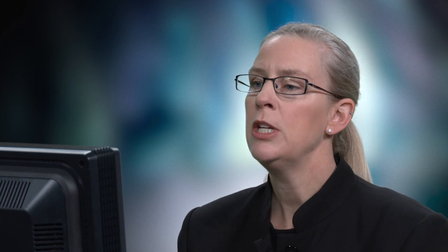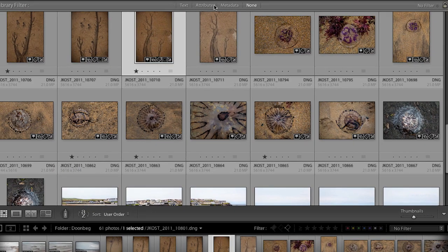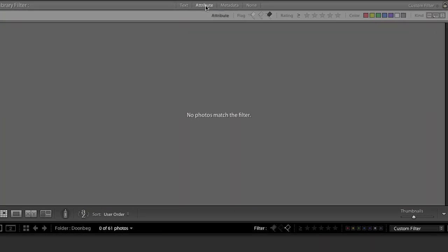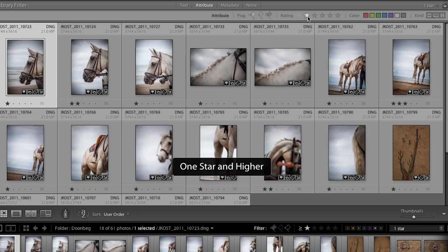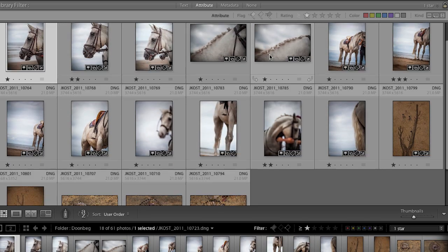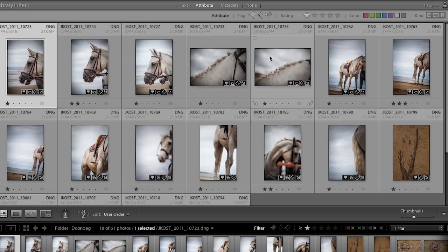Once you've done all the work of picking images with a flag or rating them with stars, how can you quickly see just those images? We use the filter bar. Remember when we looked for the reject flag attribute? We can take that off and look for one star or greater, and now we can see all of the one-star images in that folder.